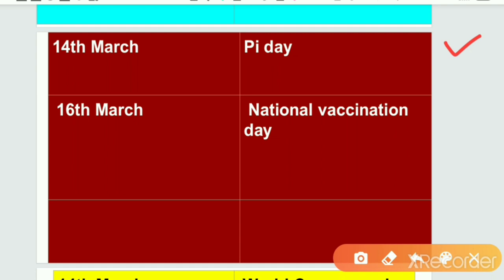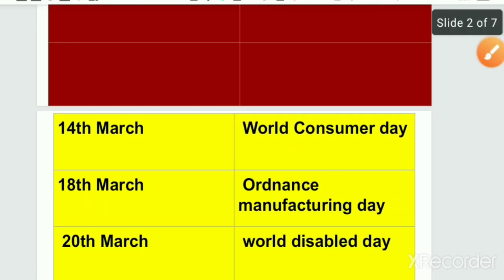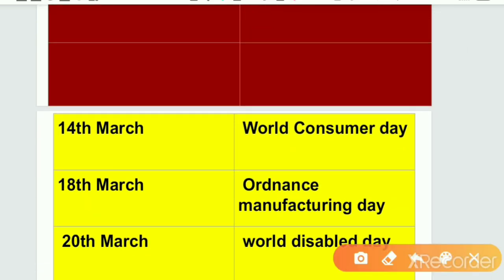Next is 16th March, National Vaccination Day. National Vaccination Day is observed on 16th March. World Consumer Day is also observed on 14th March. So, 14th March is both World Consumer Day and Pi Day.